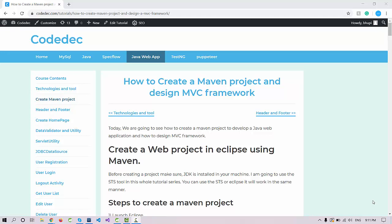Hello everyone, welcome again. This is the third tutorial for the Java web application development tutorial series. In this session we are now ready to create or write the code and start the very first application in JSP and servlets. I'm going to switch to my STS tool.